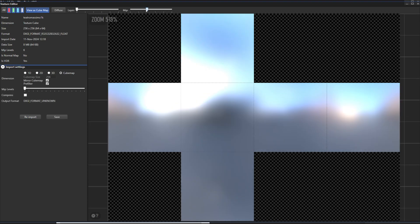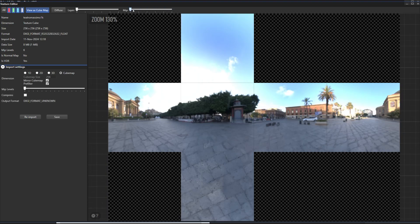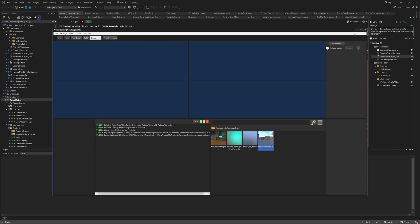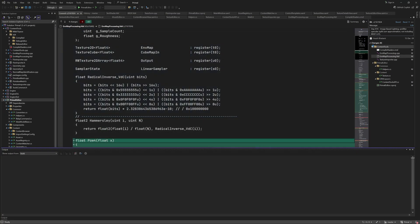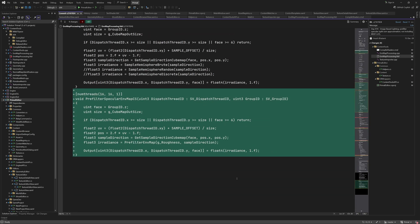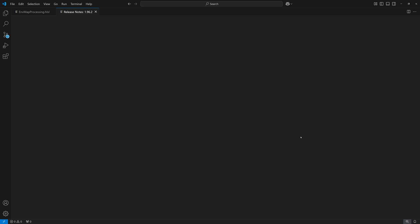And here is one more texture. Let's look at the implementation, starting with the compute shader for pre-filtering. I added a new shader in envmapprocessing.hlsl for the specular pre-filtering. Let's look at it in VS Code for the sake of readability.